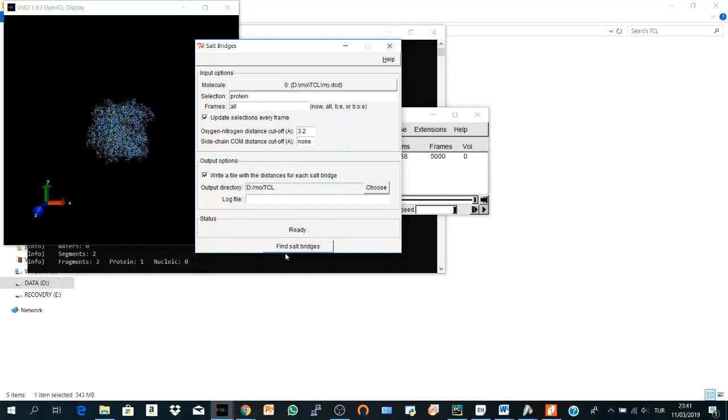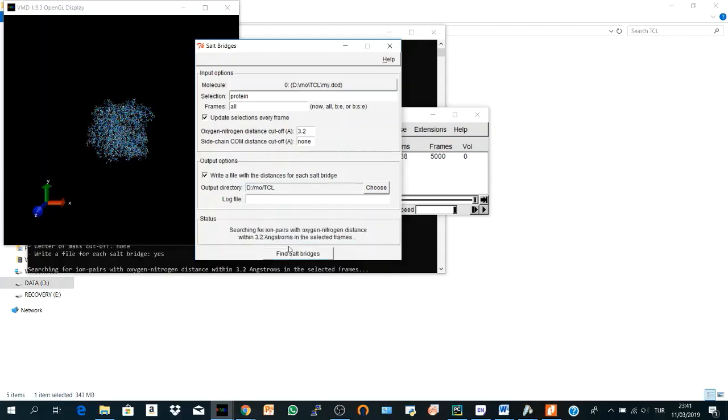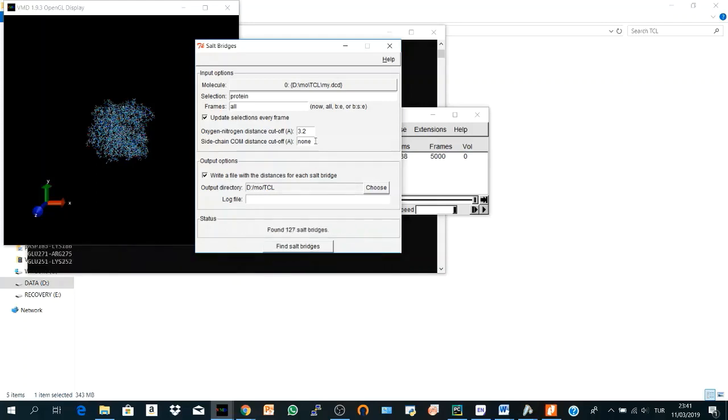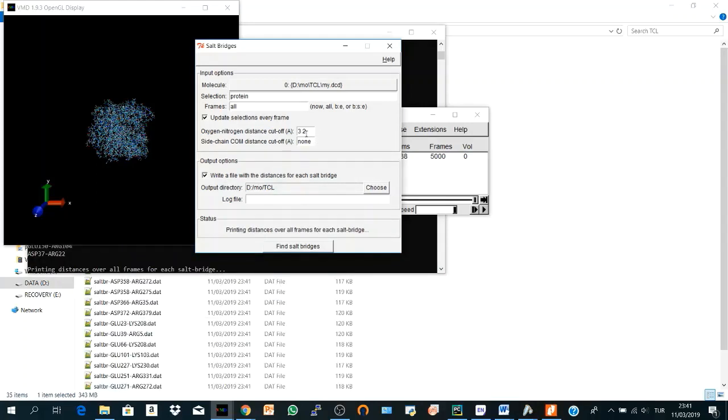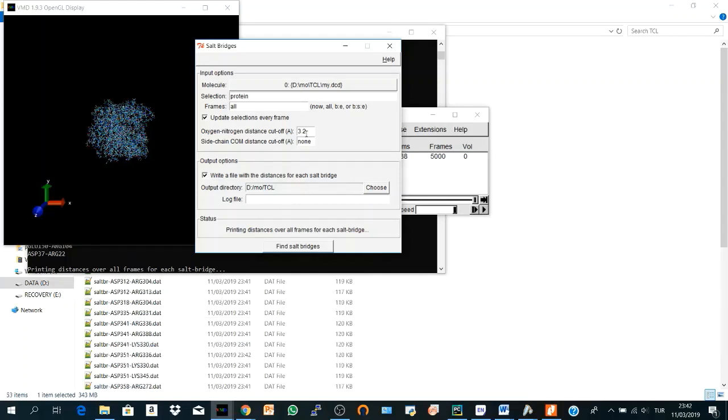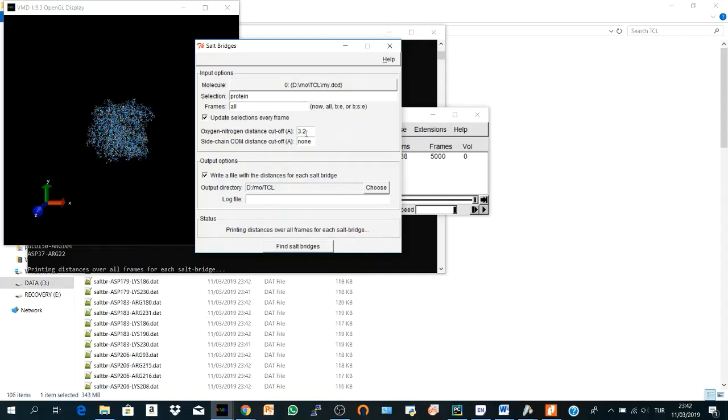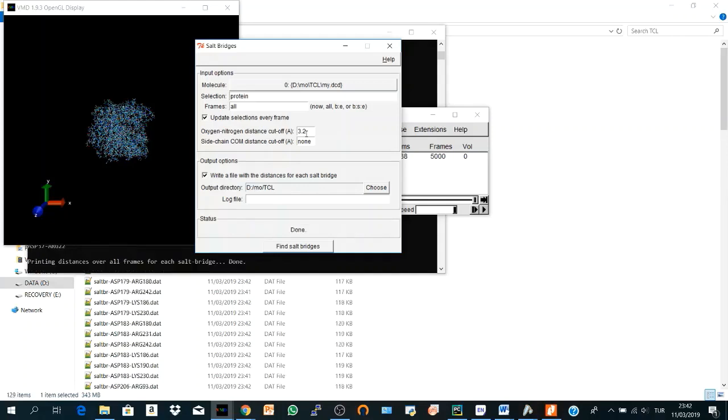So let's tell VMD to find the salt bridges. Now it's searching for ion pairs with oxygen and nitrogen distance within 3.2 angstrom in the selected frames. By the way you can change the cutoff distance. You can increase it or decrease it according to your purpose of calculation. It will take some time, a few minutes.